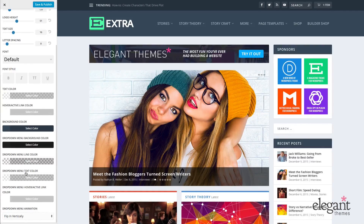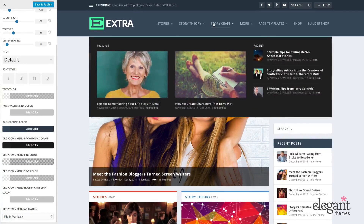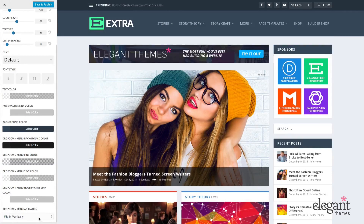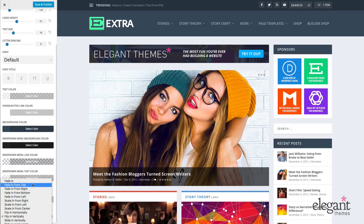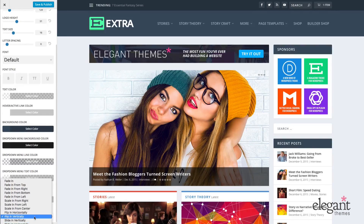I can adjust the drop down menu text color as well as the drop down menu hover and active link color. I can also choose the menu animation — this is a really cool feature of Extra. Right now I have my menus flipping in vertically. But there are several options: fade in, fade in from top, fade in from right, bottom, left, scale in from right, scale in from left, scale in from center, flip horizontally, vertically, slide vertically and horizontally. There are just so many options to choose from.